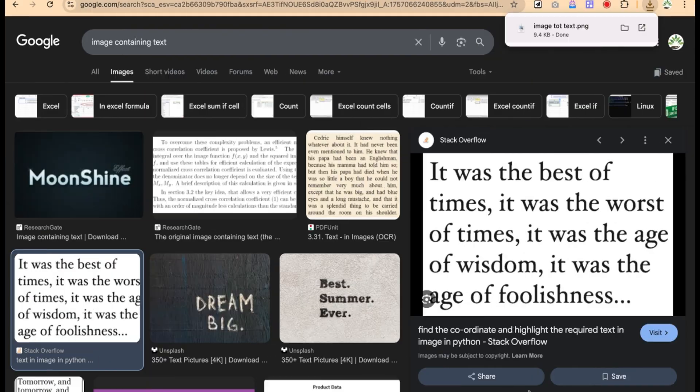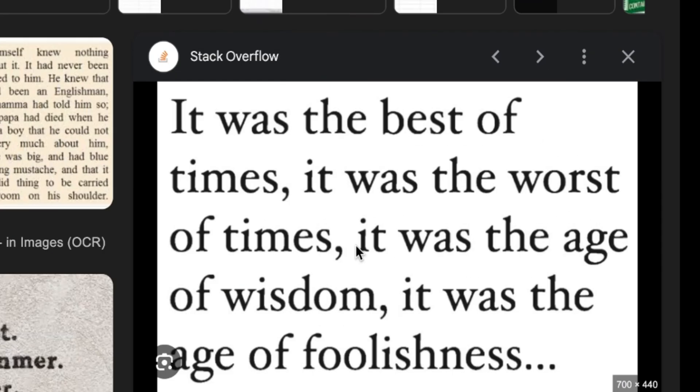In this video, I'm going to show you how to convert image to text using an AI tool.